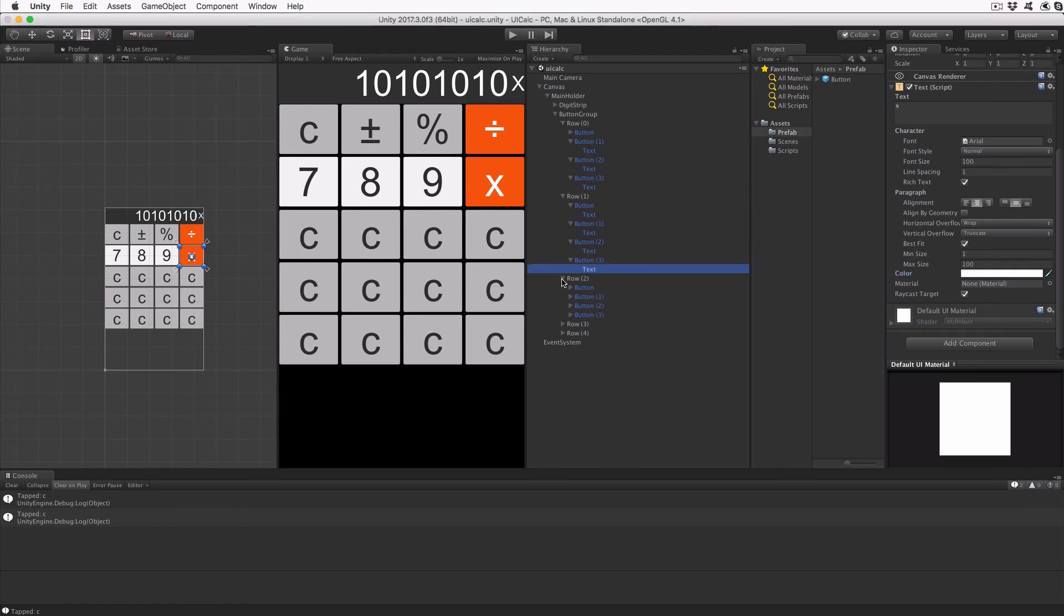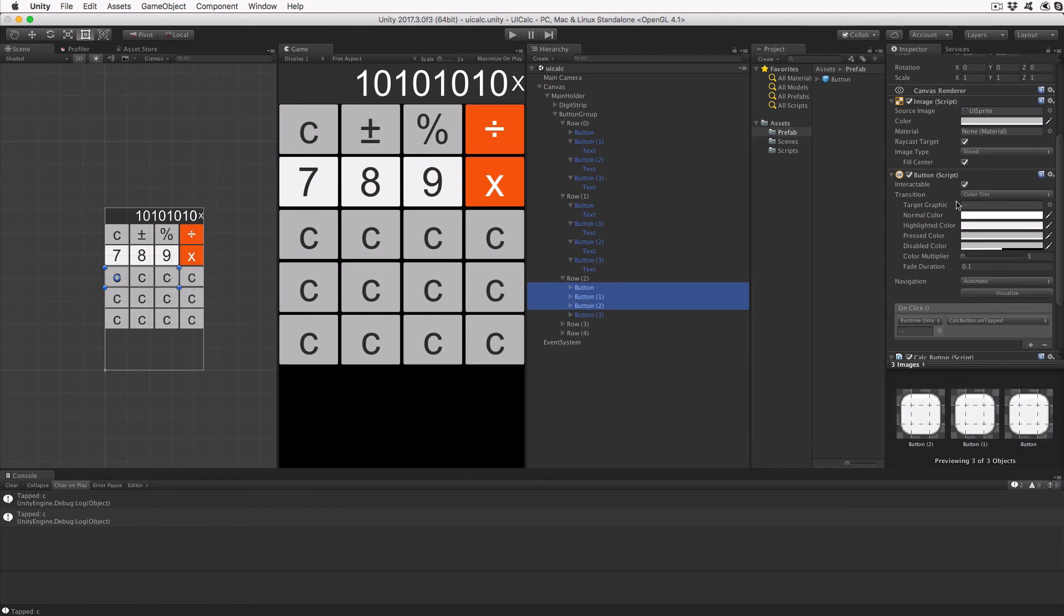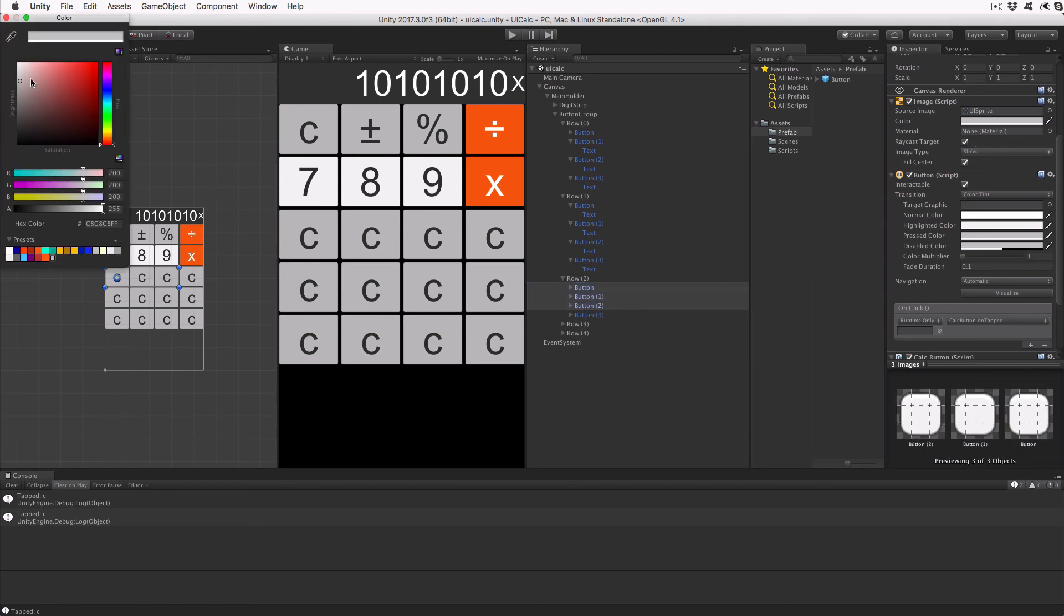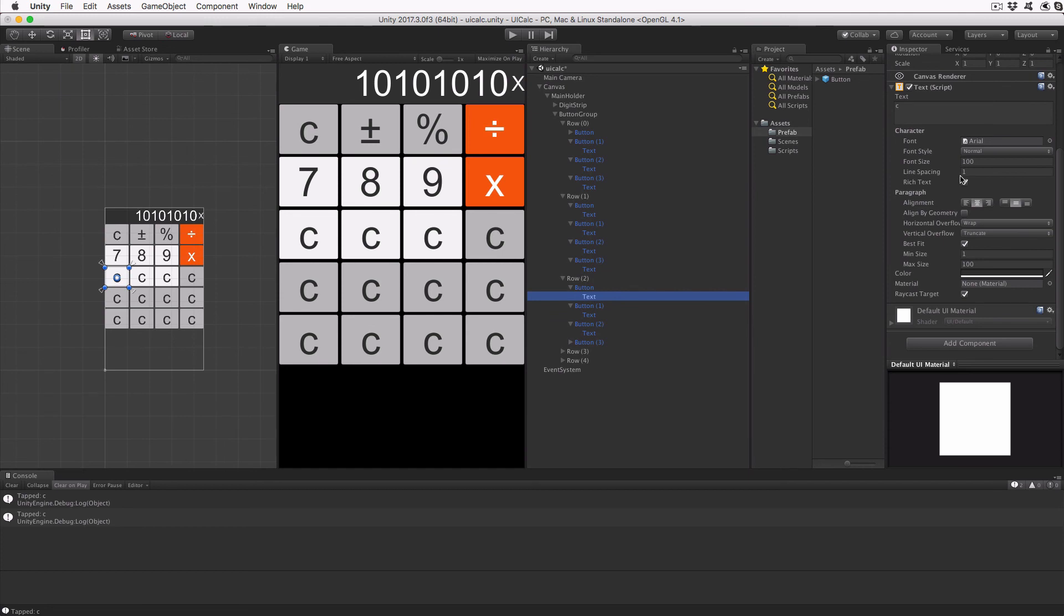Expand the row two object and set each button's text to four, five, six, and dash or minus. Use the same color pattern as the previous row.